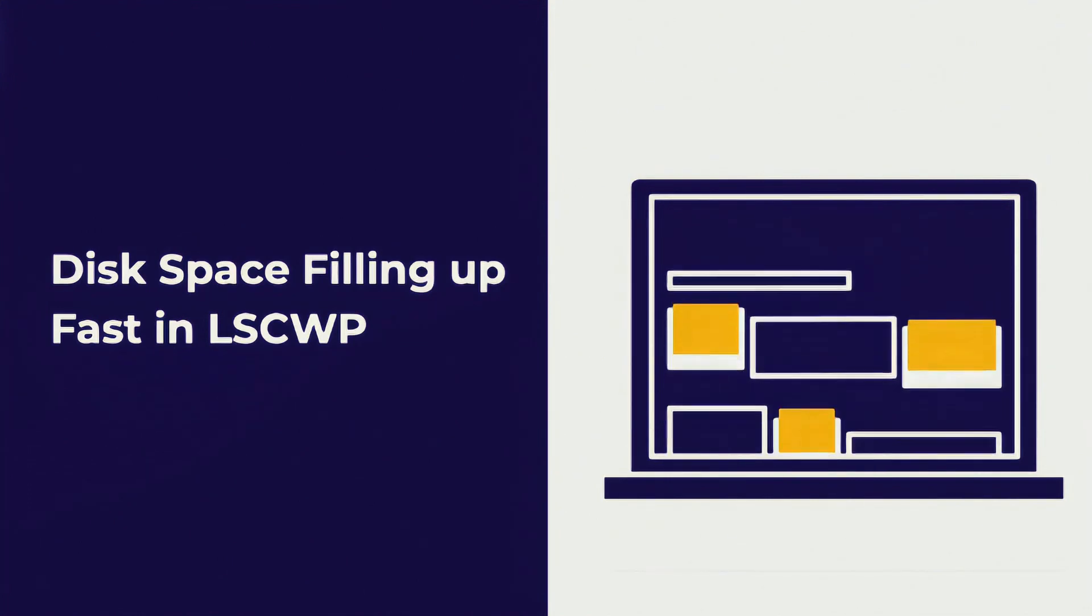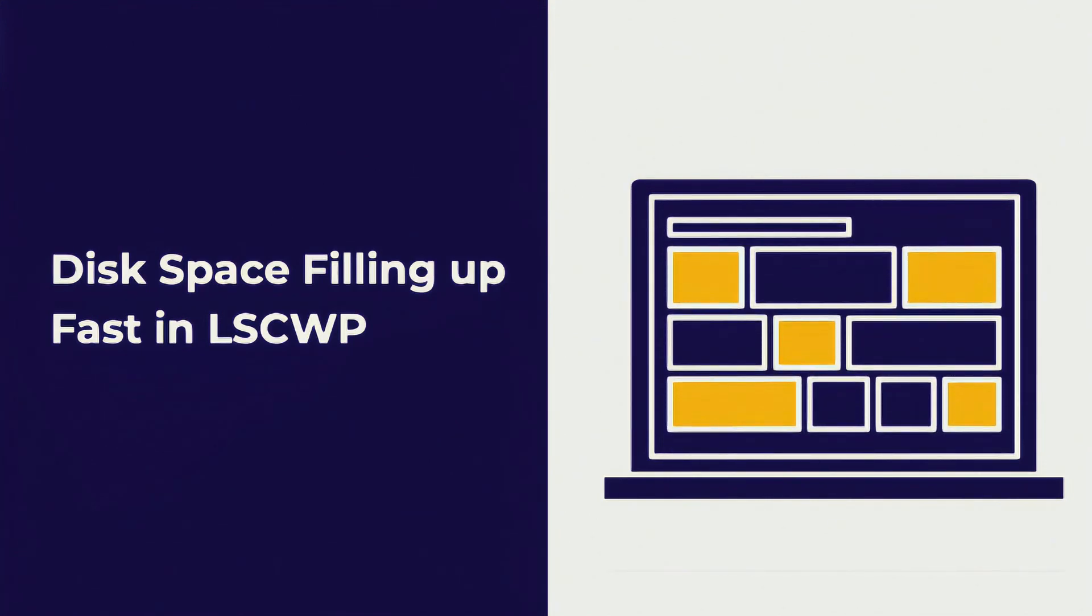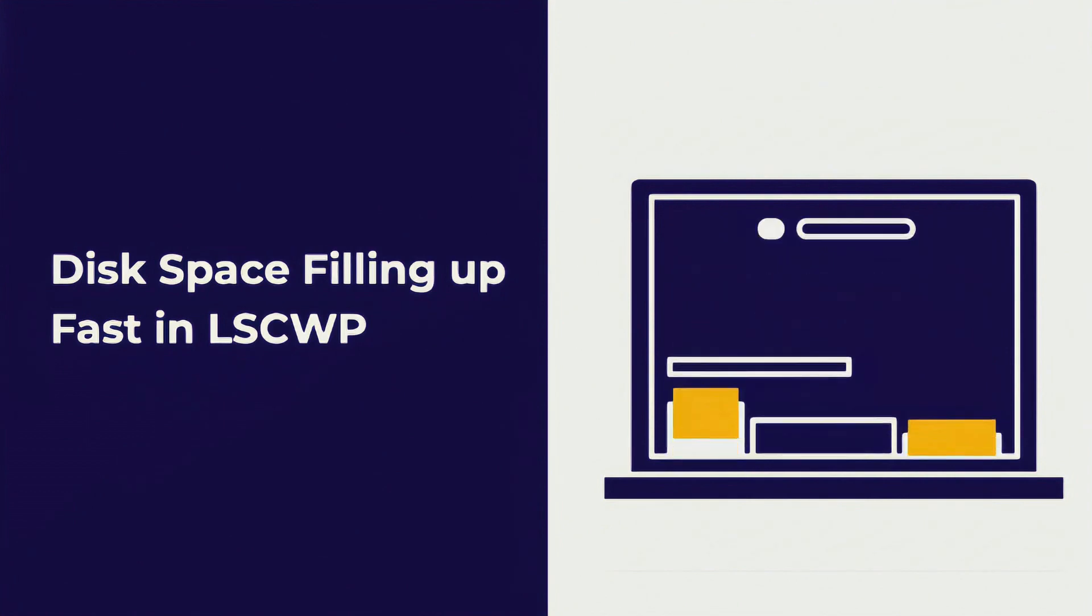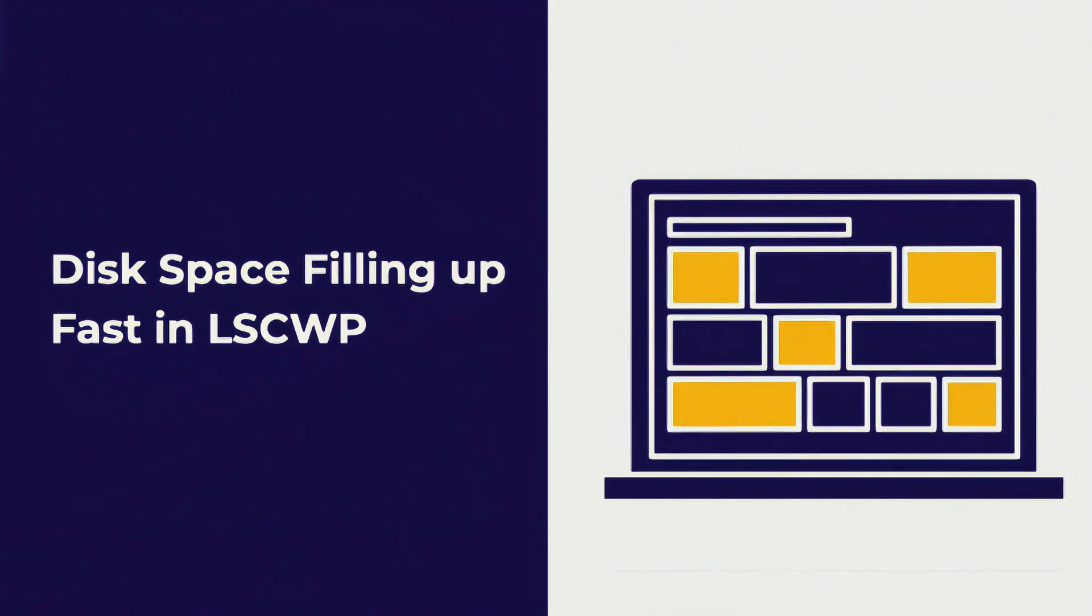As you can imagine, this is not ideal, and it has the potential to fill up your server's disk space very quickly.